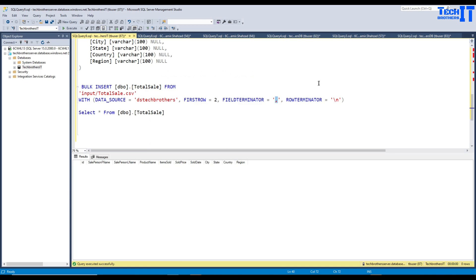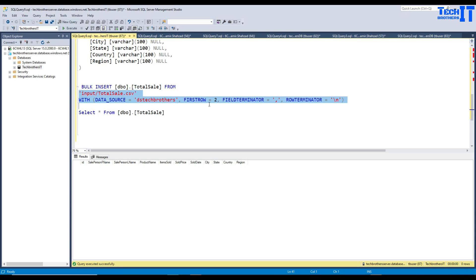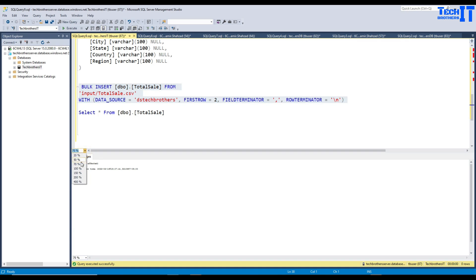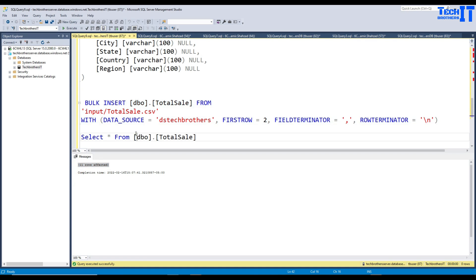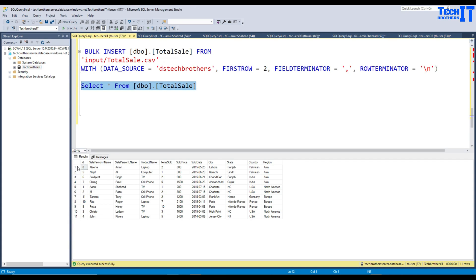At the end there is the ROWTERMINATOR, which is a backslash n, meaning new line. Sometimes if you have a carriage return you would use backslash r. In my case it's just a new line. Now I can run this query and it should read the data from the container and load it into the table. Let's execute — it has loaded a total of 11 rows, which is what we expected. We can now run our SELECT query and see that data has been loaded from blob storage to Azure SQL database using bulk insert.